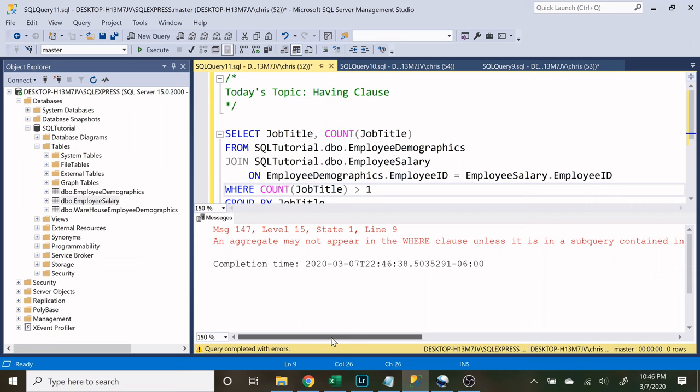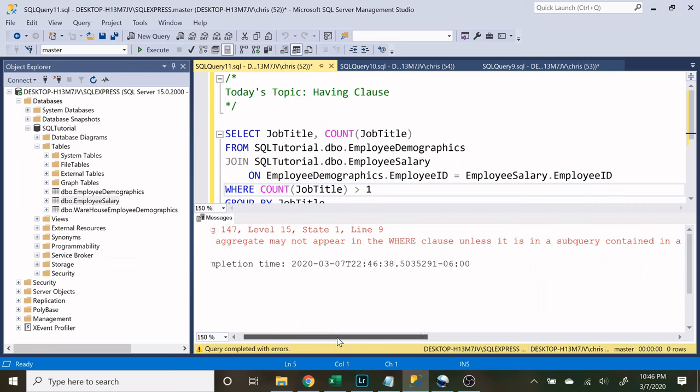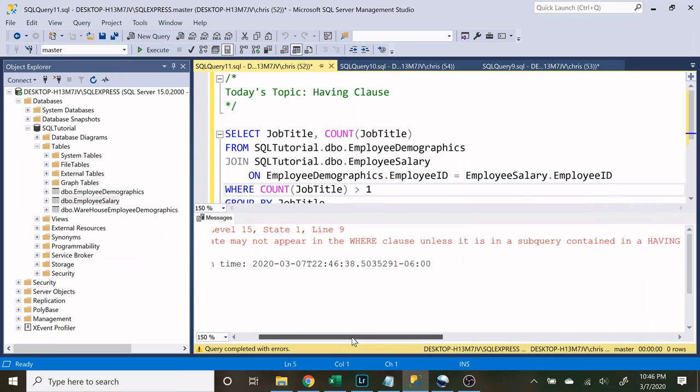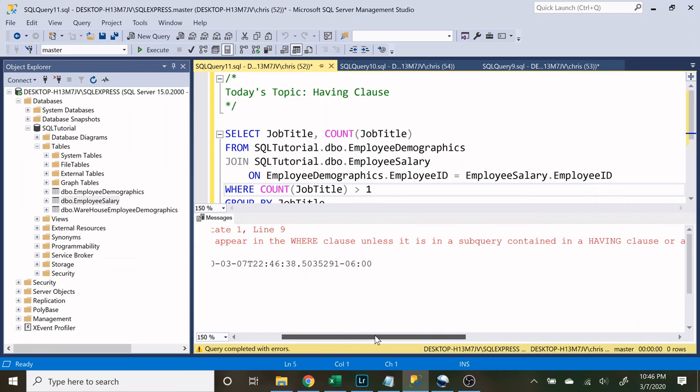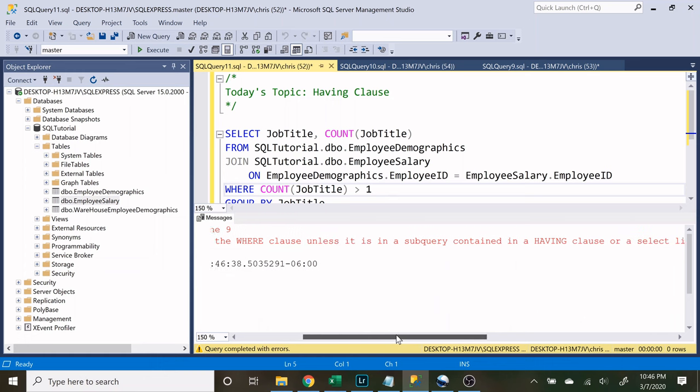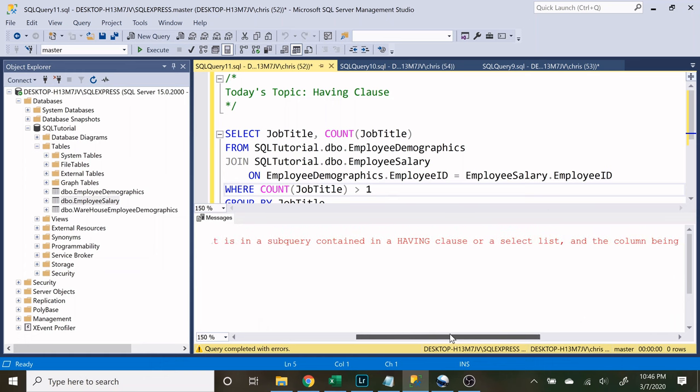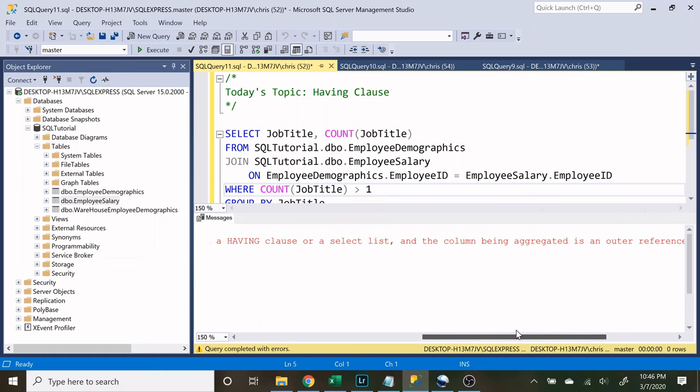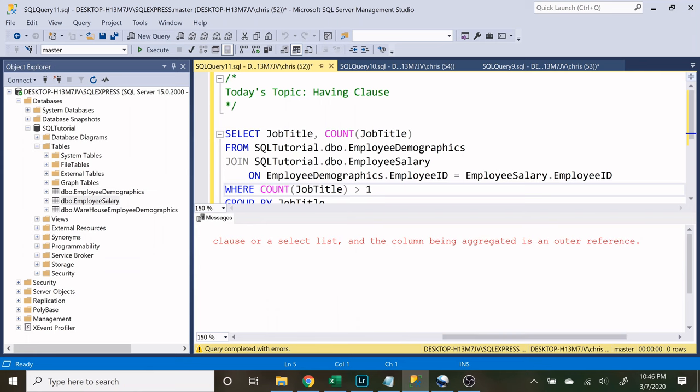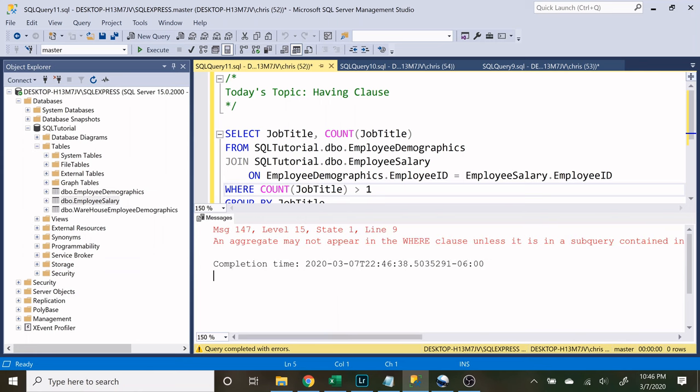An aggregate may not appear in the where clause unless it is in a subquery contained in a having clause or a select list and the column being aggregated is an outer reference. What that is basically saying is we cannot use this aggregate function in the where statement. We need to use a having clause.